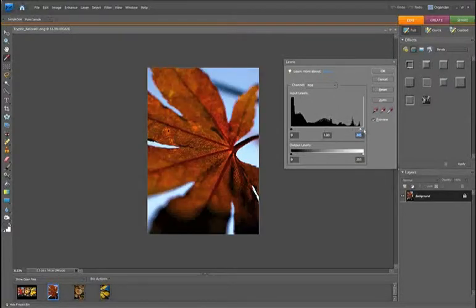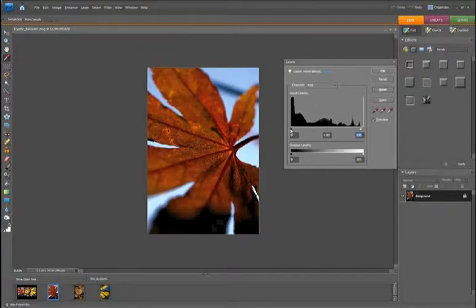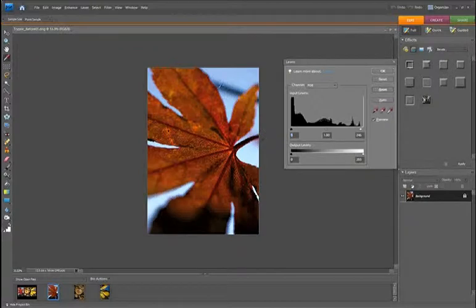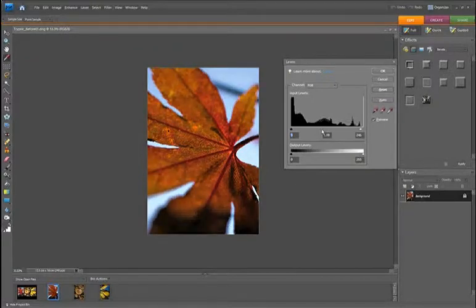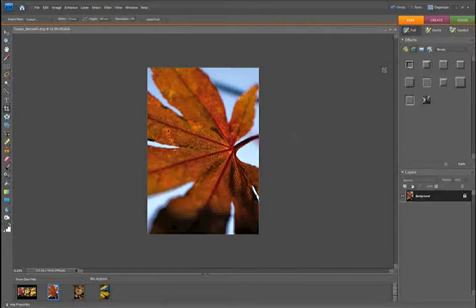Hold down Alt and drag your Highlight slider and then your Shadow slider. By holding down Alt you can see when any Shadow or Highlight clipping is going to occur. With the first one, I just want to lighten up those mid-tones, which lightens up the image slightly. Then just click OK.